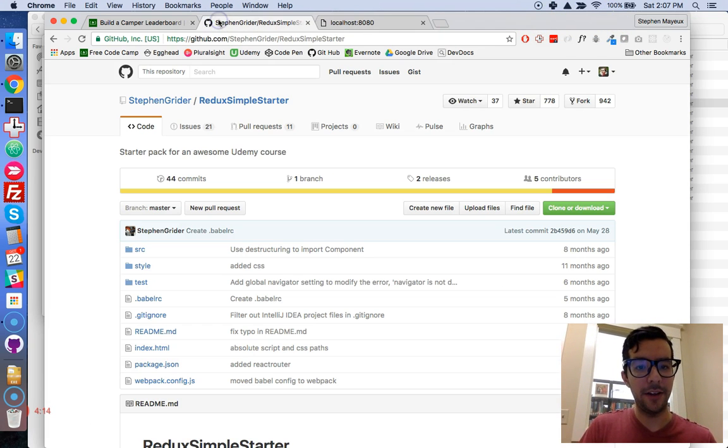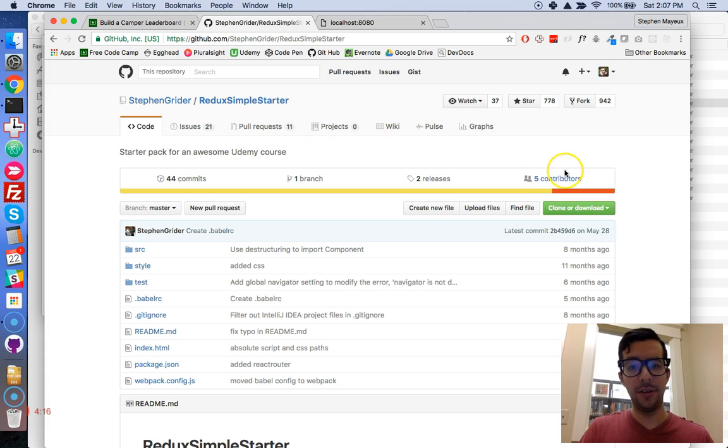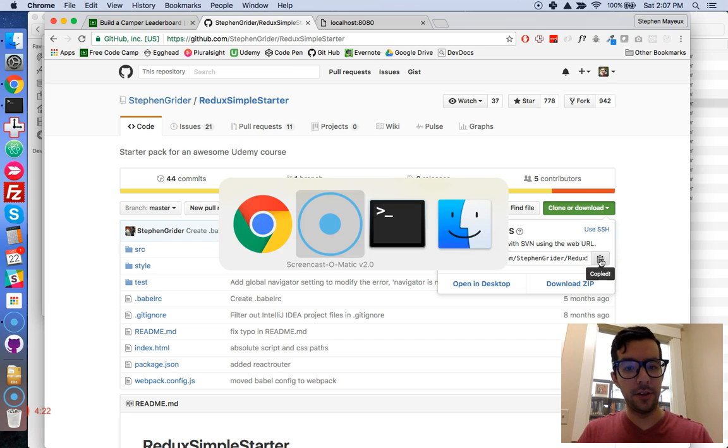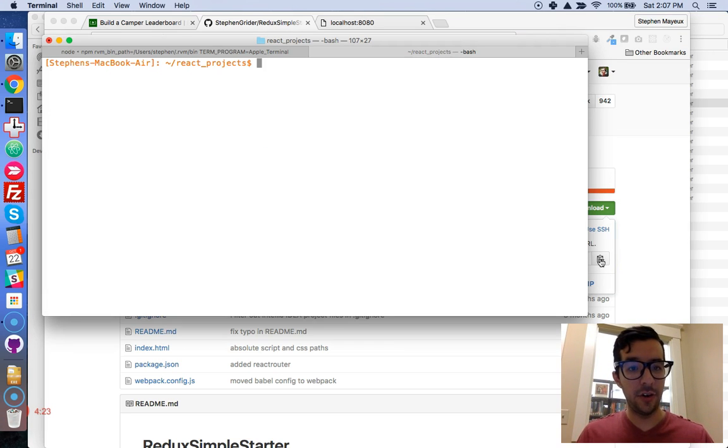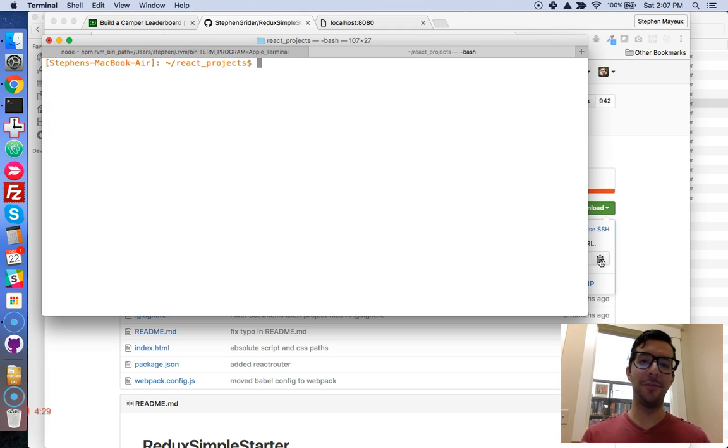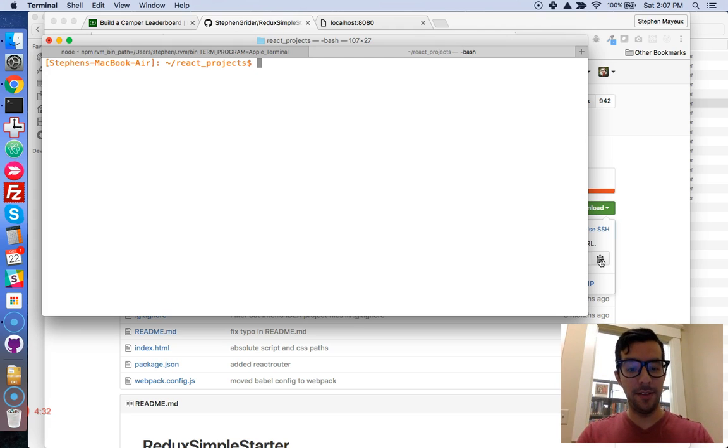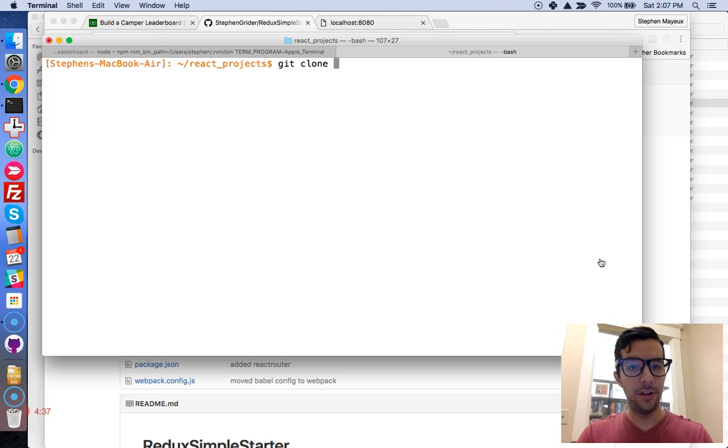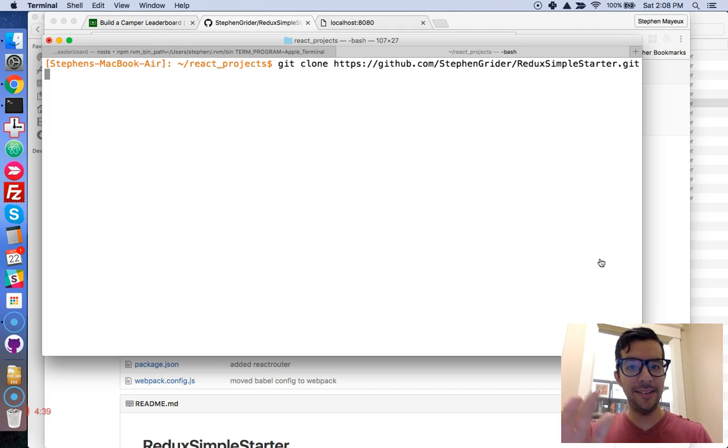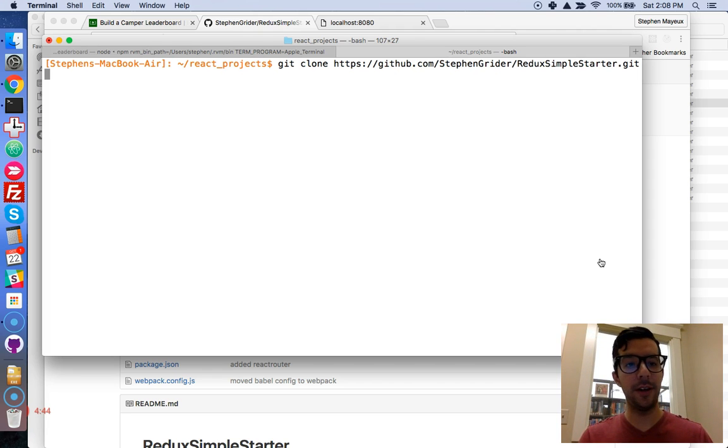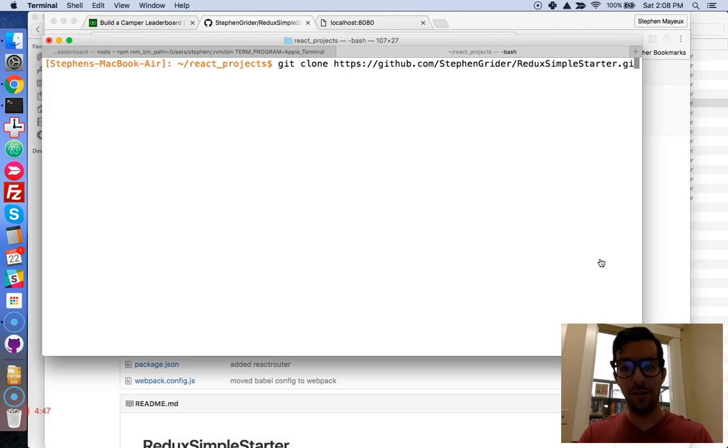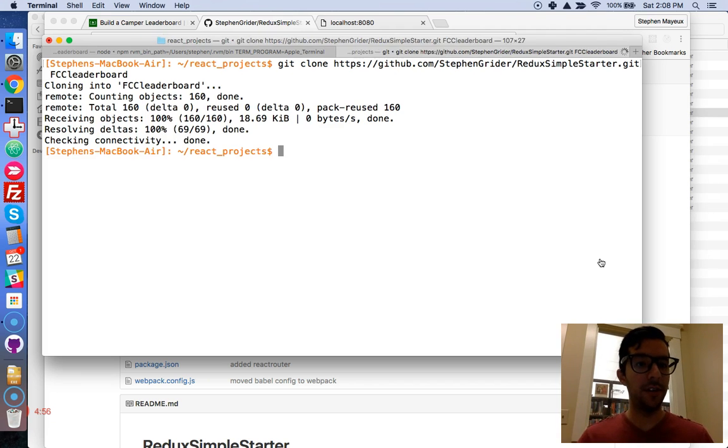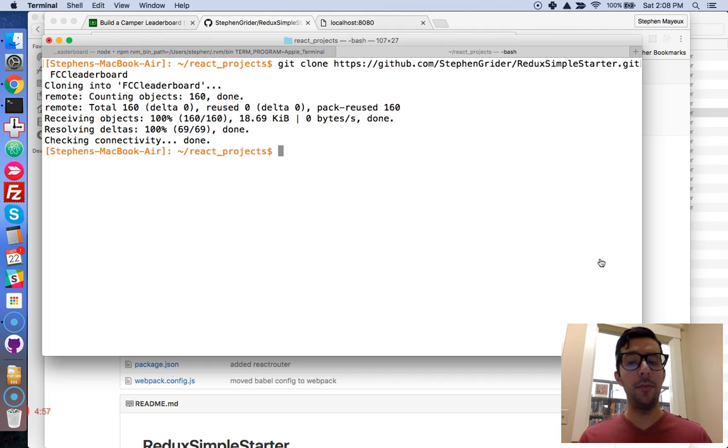We're going to close these things. We're going to go back to the Redux Simple Starter page on GitHub. Now I'm going to go to my terminal. And right now I'm just in a project called React Projects. So most of my React projects go in this folder. We're going to type this command. I'll blow it up so you can see it more easily. So we're going to type git clone. We're going to paste in the URL that we copy from Stephen Greider's GitHub profile. And we're going to give it a new name.